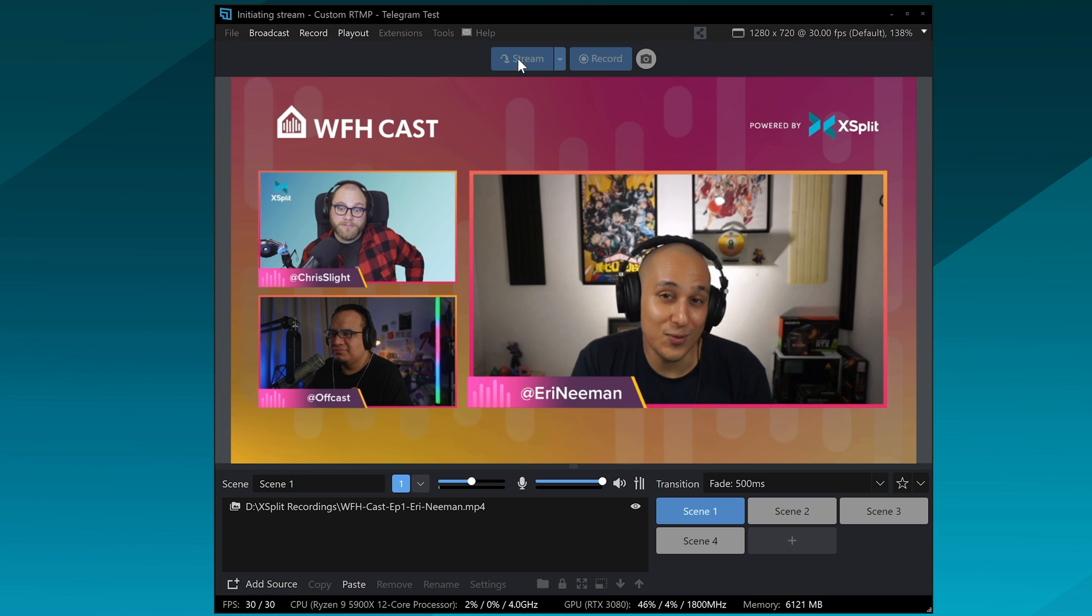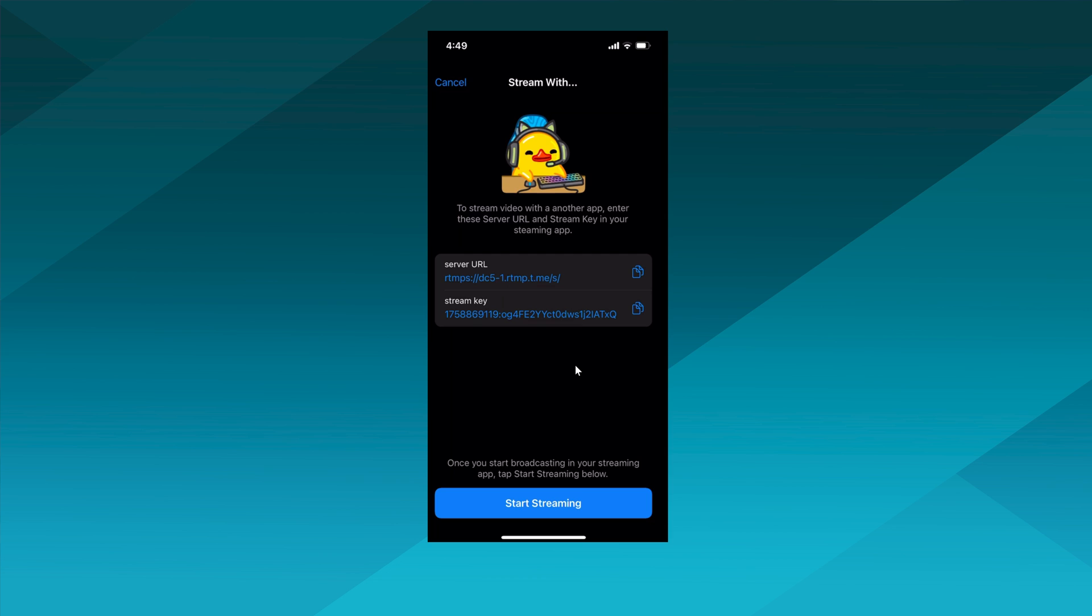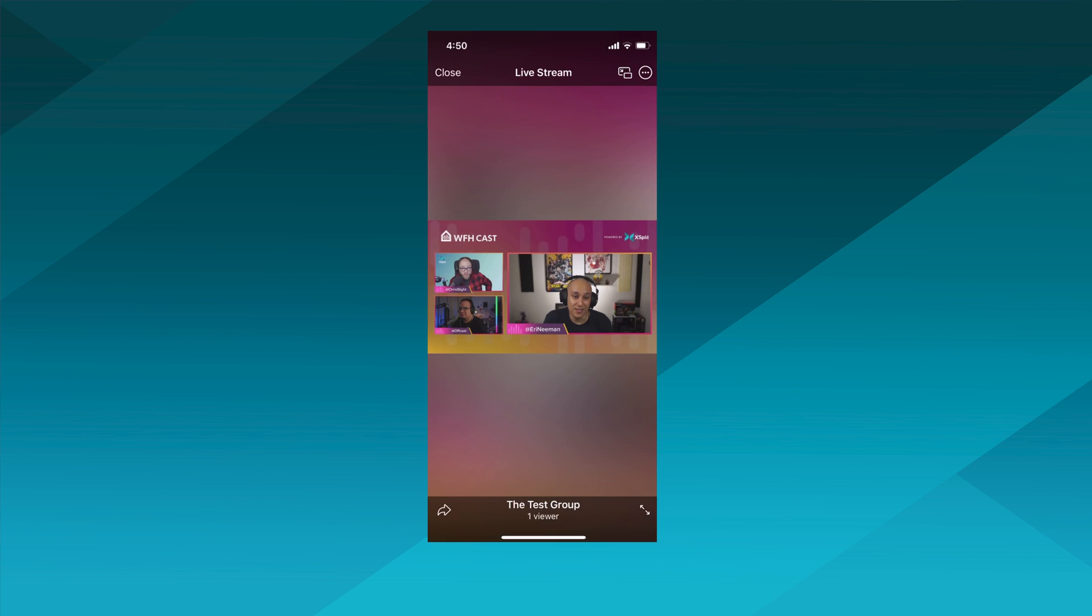Start streaming in XSplit and then in the app, there's going to be a button that you press to start streaming. And there you go, you're live in your Telegram group chat or channel.